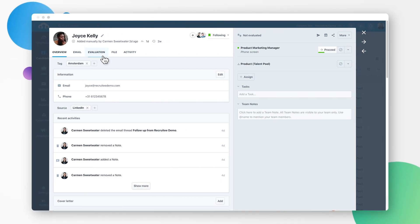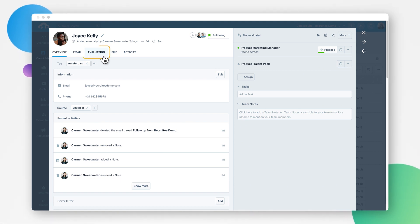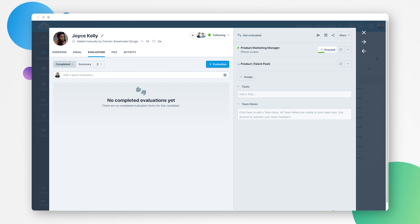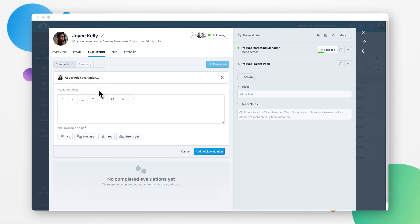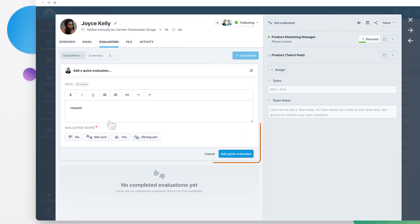To leave feedback for a candidate in Recruitee, you'll want to head to the candidate's profile and click on the evaluation tab. Feedback after an initial screening is often shorter and more straightforward. For this you can use quick evaluation.